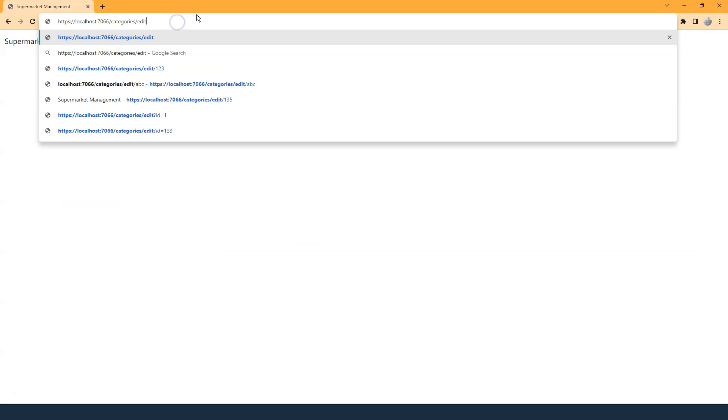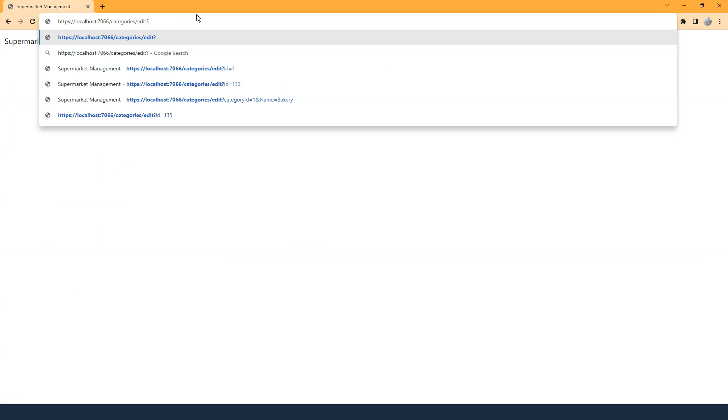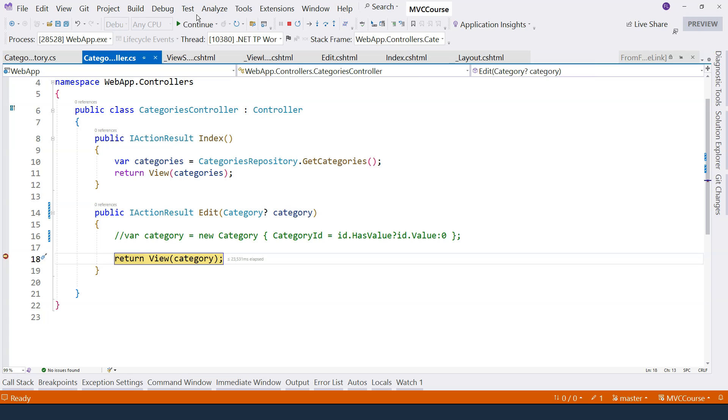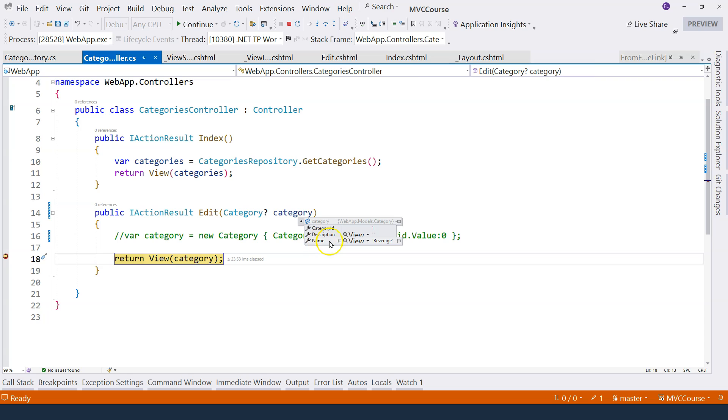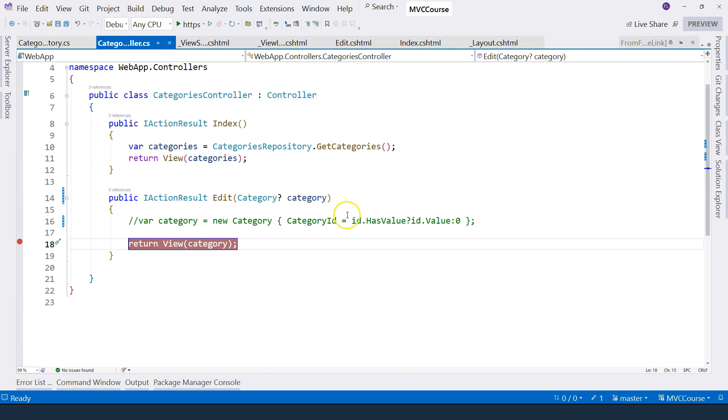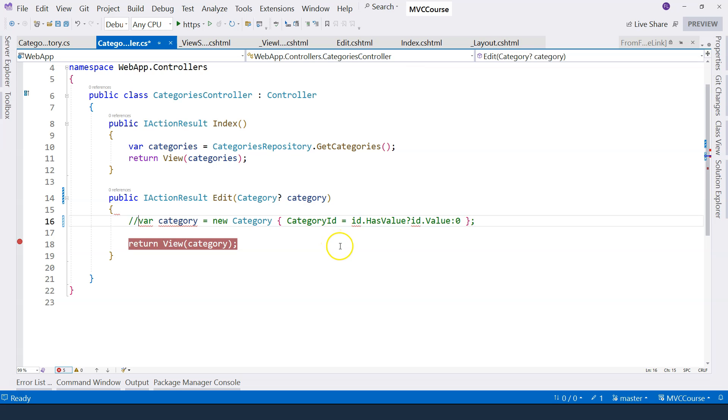But if we use query string to specify category ID is one, and name is beverage, and hit enter. Now, if we check, you can see it actually received data. The received data is just because the query string names correspond to these properties in the class. Of course, we're not going to do this. I'm just showing you different possibilities. Let's roll back to what we did before.